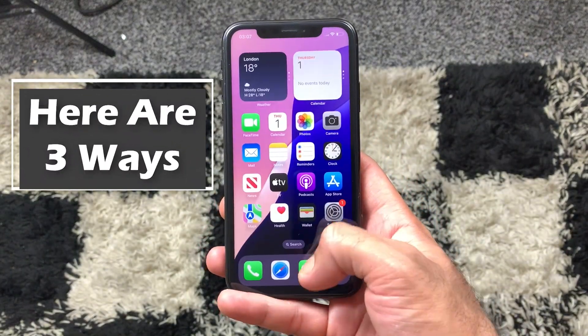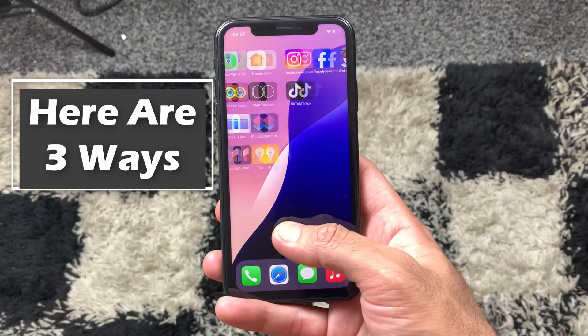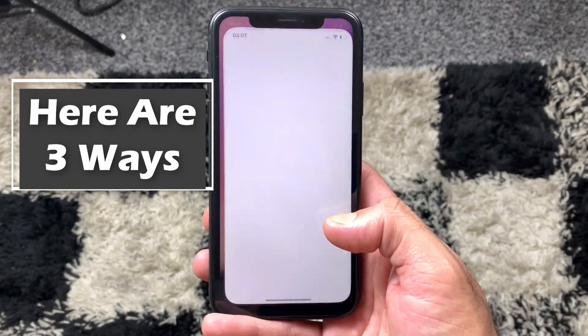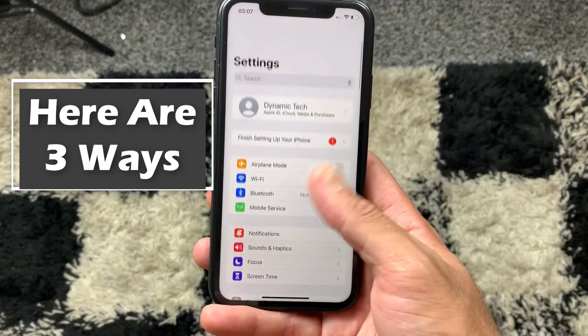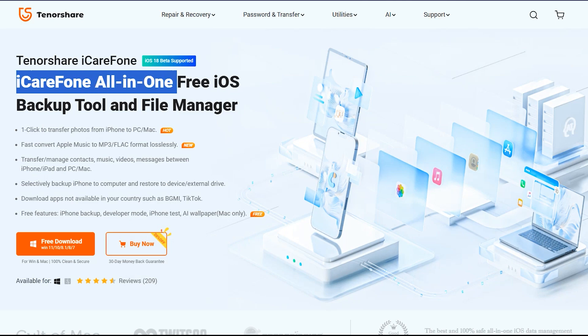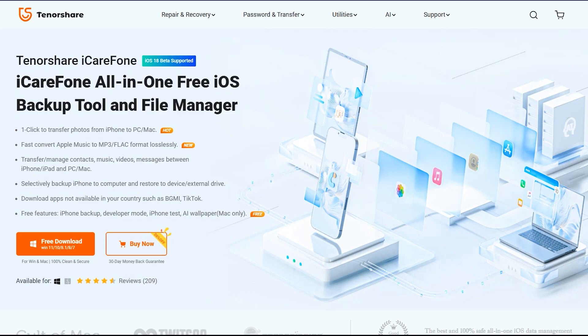So without wasting any time, let's get right into it. What's up guys, this is Mihran. The first method to transfer your data from iOS device to PC or Mac is called Tenorshare iCareFone.